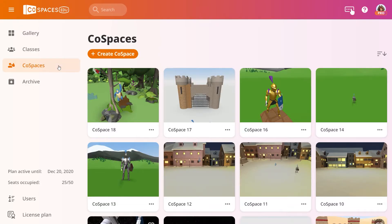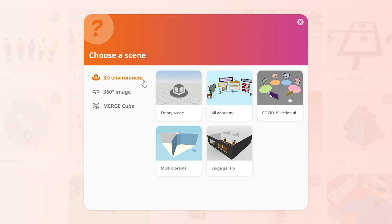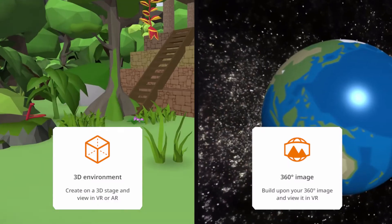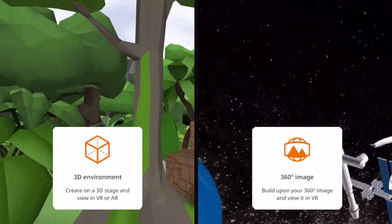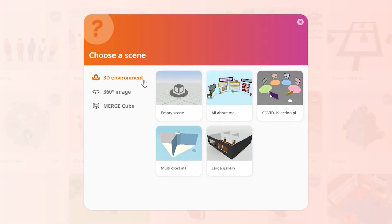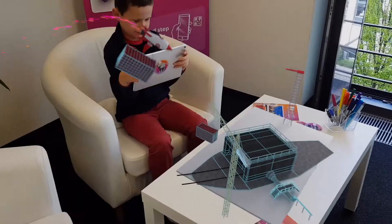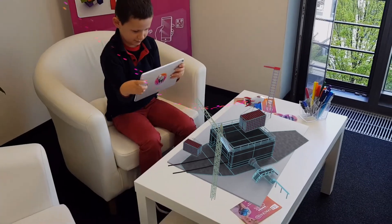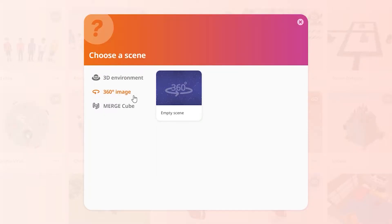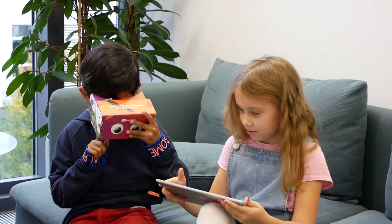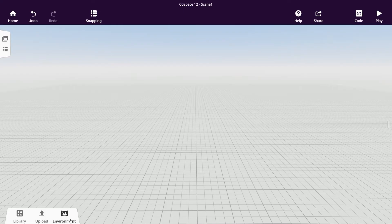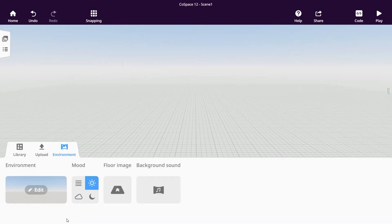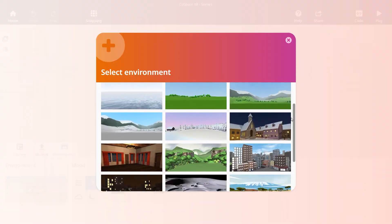To start building your Cospaces, click Create Cospaces and choose a first type of scene. You'll be able to add different types of scenes — you can create your scene inside a 3D environment and view it in VR and AR, or build a scene onto a 360 degree image of your choice and view it in VR. Add your own 360 degree image or choose a 3D environment that you like.